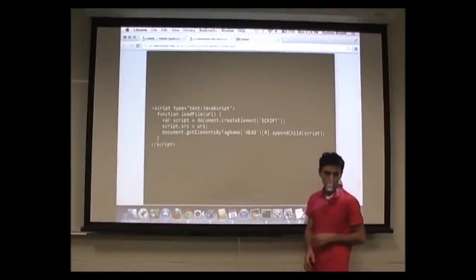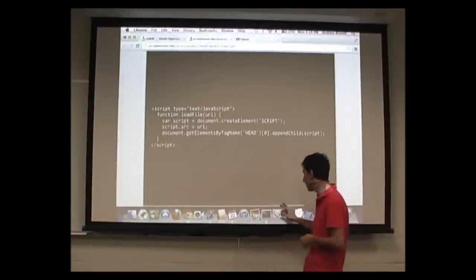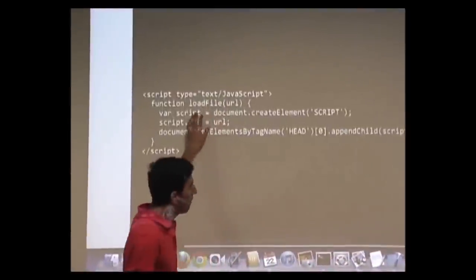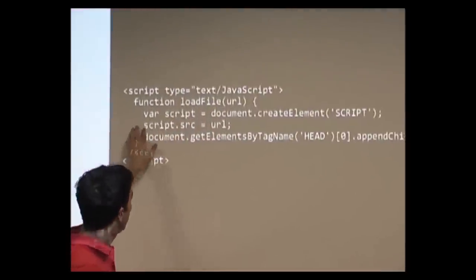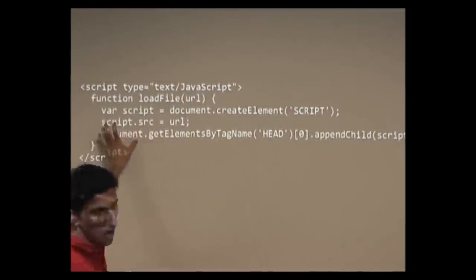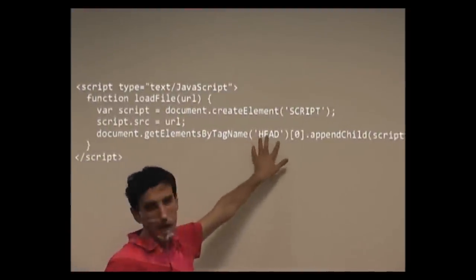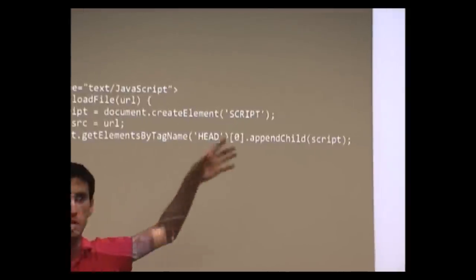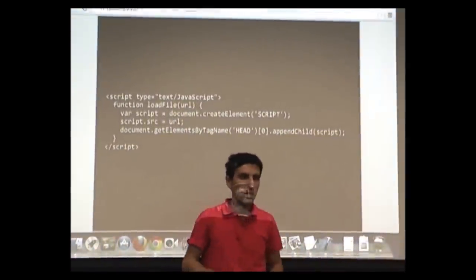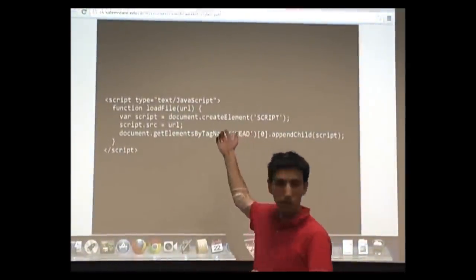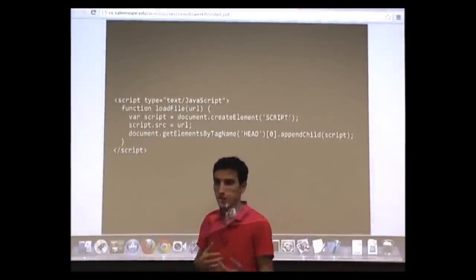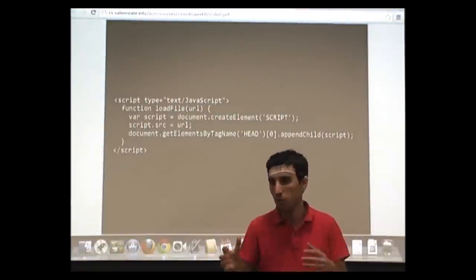There's a technique Google used: it declares a function that loads a file. It takes a URL, creates a script variable, finds the head element of the page, and appends the script to it. What happens is it loads that URL asynchronously. This was a pretty good way of solving the problem, but then things like Ajax came out as a more clear way of solving these problems.